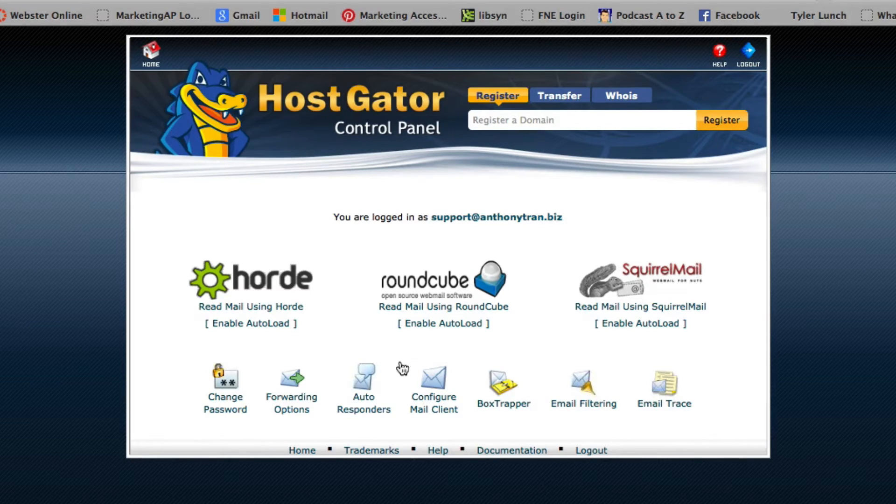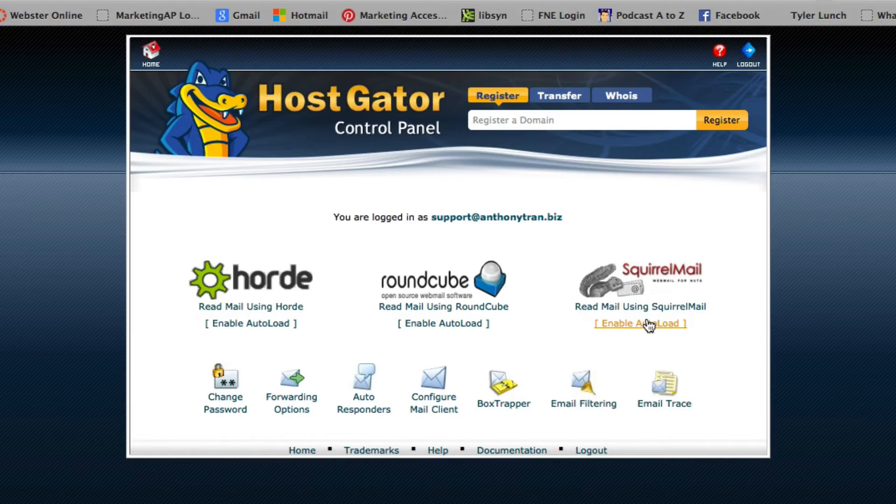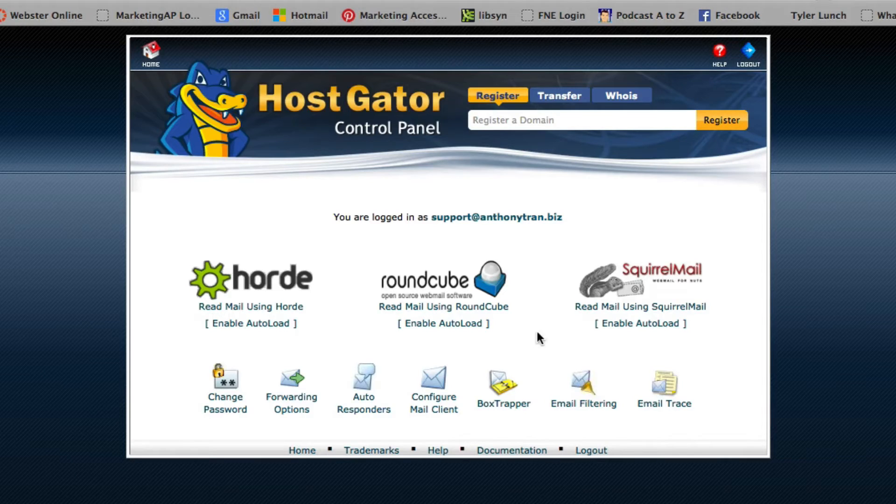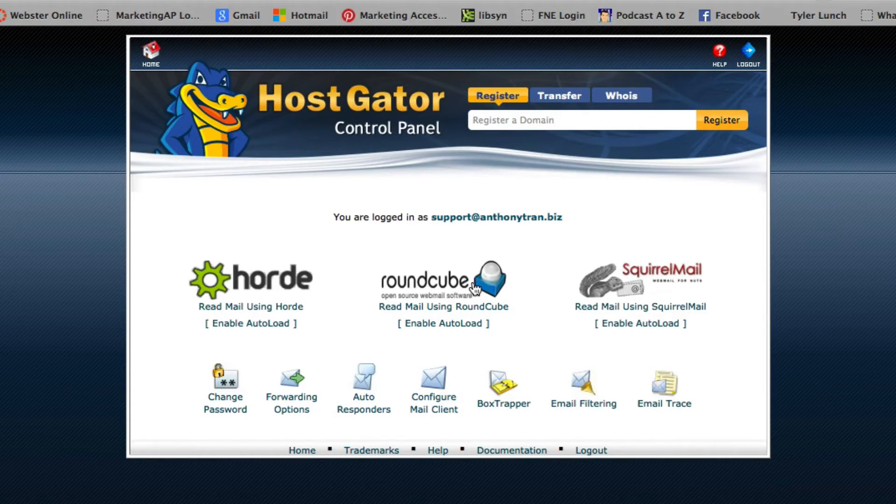So you could try these. They all basically email providers with the same email address. And you just choose one that you prefer. I personally recommend Roundcube. I think it's an easy format to use. So we're going to go ahead and click on that.